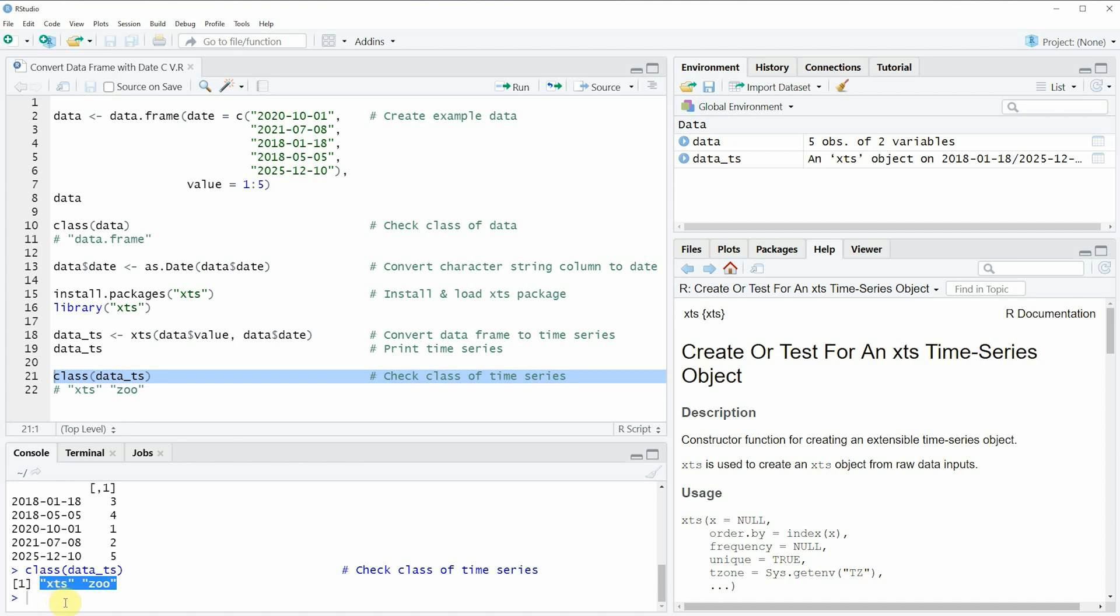So in other words our final data object is a time series object to which you can apply the typical methods that you would use for time series objects.